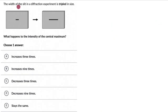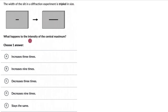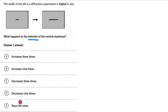Now let's go to the next question. Here we have the width of the slit being tripled in size, and we need to find what happens to the intensity of the central maximum. We need to choose one answer out of five. Pause the video and give this a try.